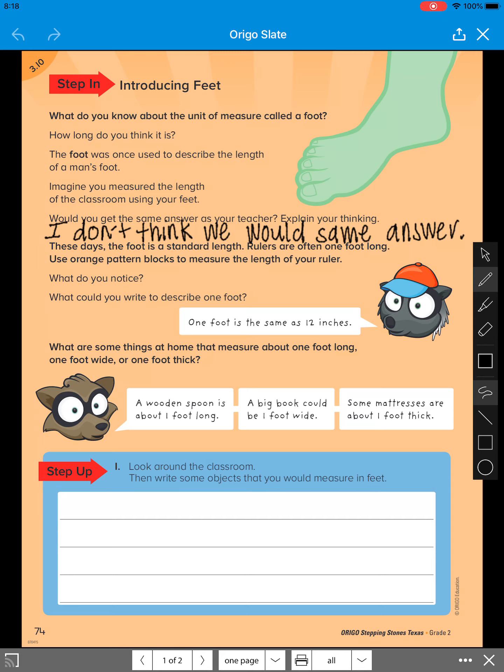Next, it says these days the foot is a standard length. Rulers are often one foot long. Use orange pattern blocks to measure the length of your ruler. Since we don't have these things at home, we're just going to go ahead and skip that part.